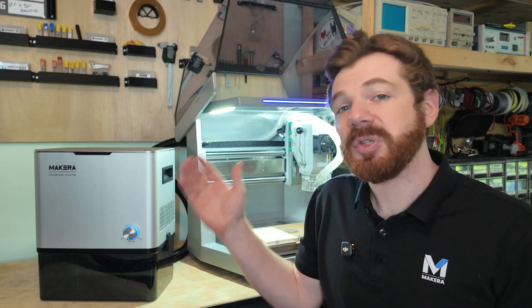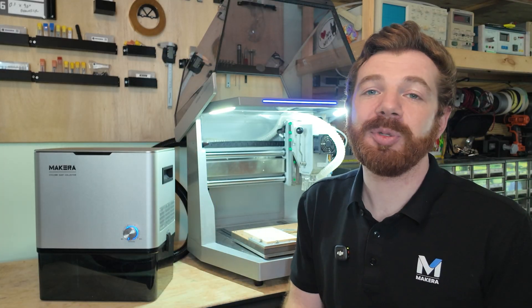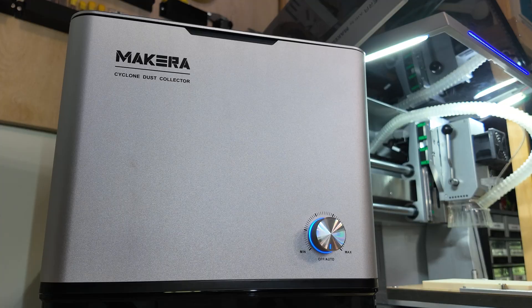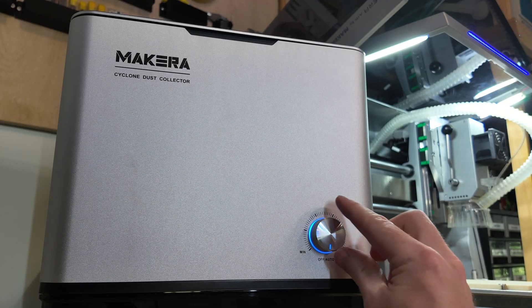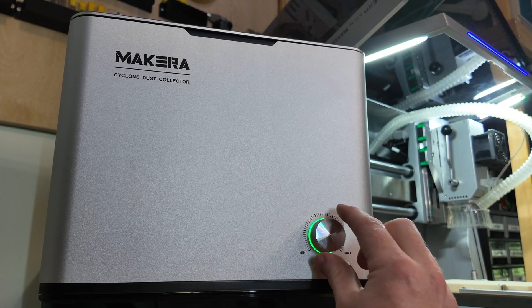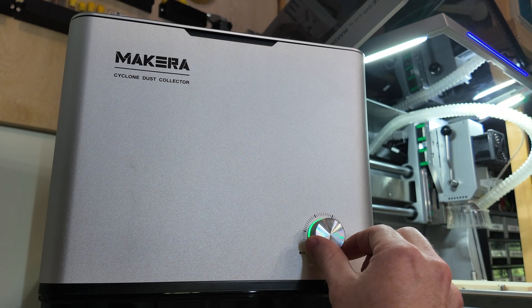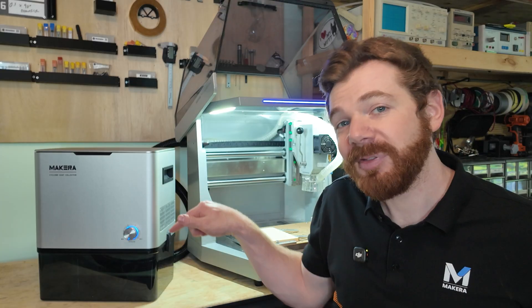The Cyclone operates using a standard power cord and has multiple control modes. You can utilize a manual control mode which lets you manually turn on the Cyclone and adjust the suction power to your needs.